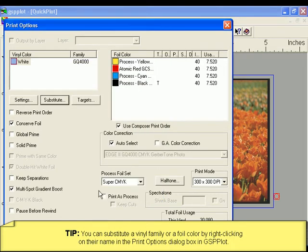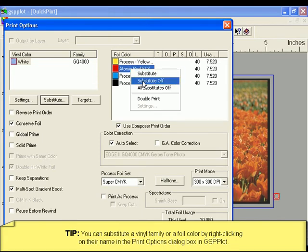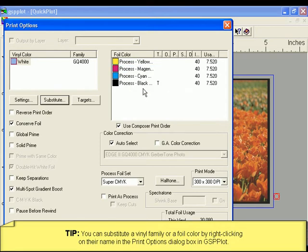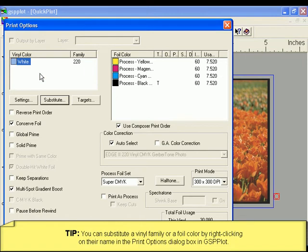Right click a foil or vinyl in the Print Options dialog box to access the Quick Menu to substitute or turn off substituted materials. When you turn off a substituted material, GSP Plot will revert back to the material that was selected in Composer.